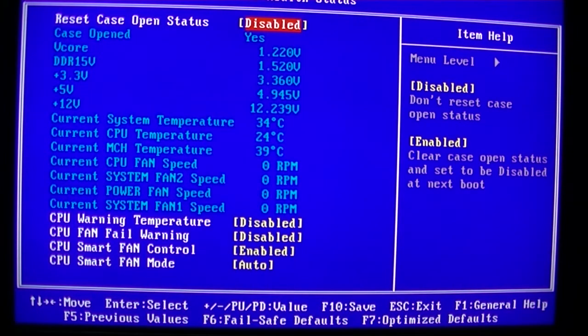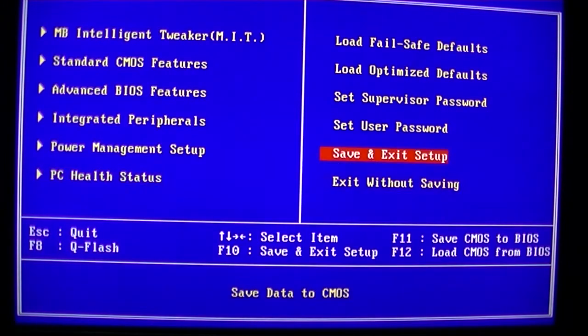Now this particular motherboard doesn't particularly like to save our selected boot device the first go. That happens with a few Gigabyte motherboards, as I mentioned in my previous video. They just don't like to save the default boot drive the first time around, so we normally have to go in and set that again.